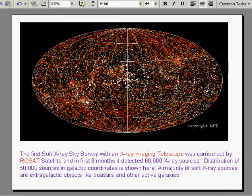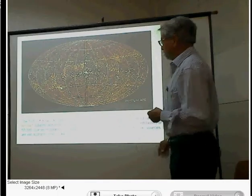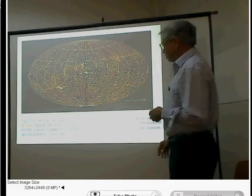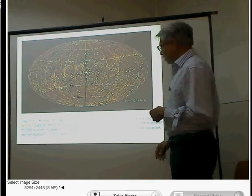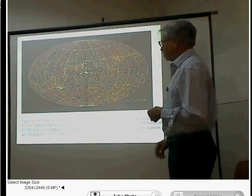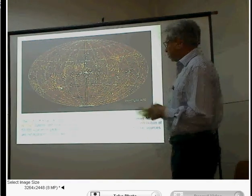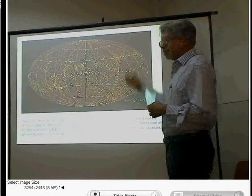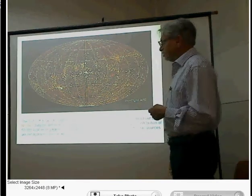Most of the sources at high galactic latitude are extragalactic objects — namely external galaxies, BL Lac objects, quasars, and other types of objects.